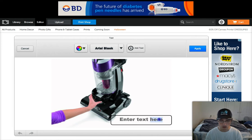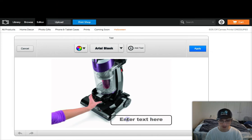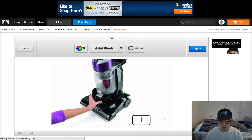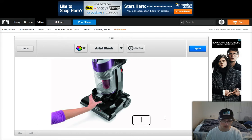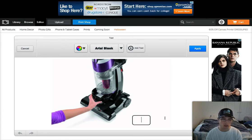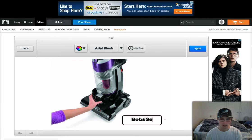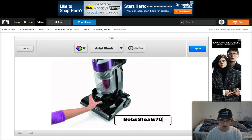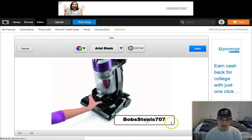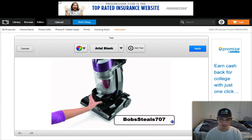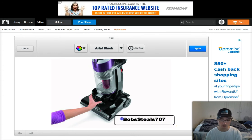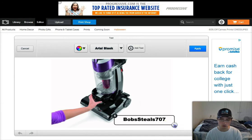Note that the black line around the text box doesn't actually show when you're finished — it's just a marker. Double-click inside and then you can type whatever you want. For a watermark we usually put the name of our store or something. I'm going to type 'Bob's Steels 707'.